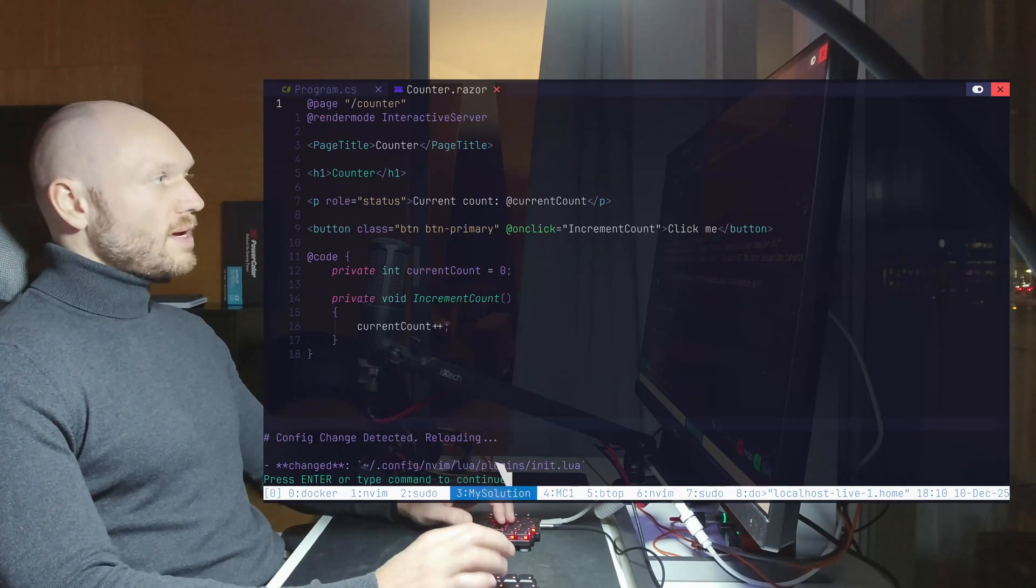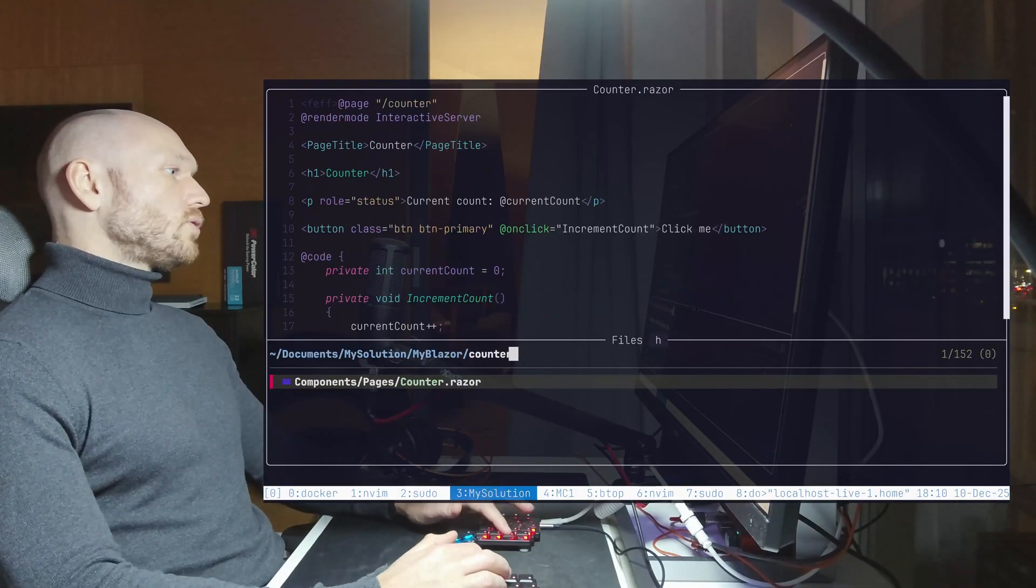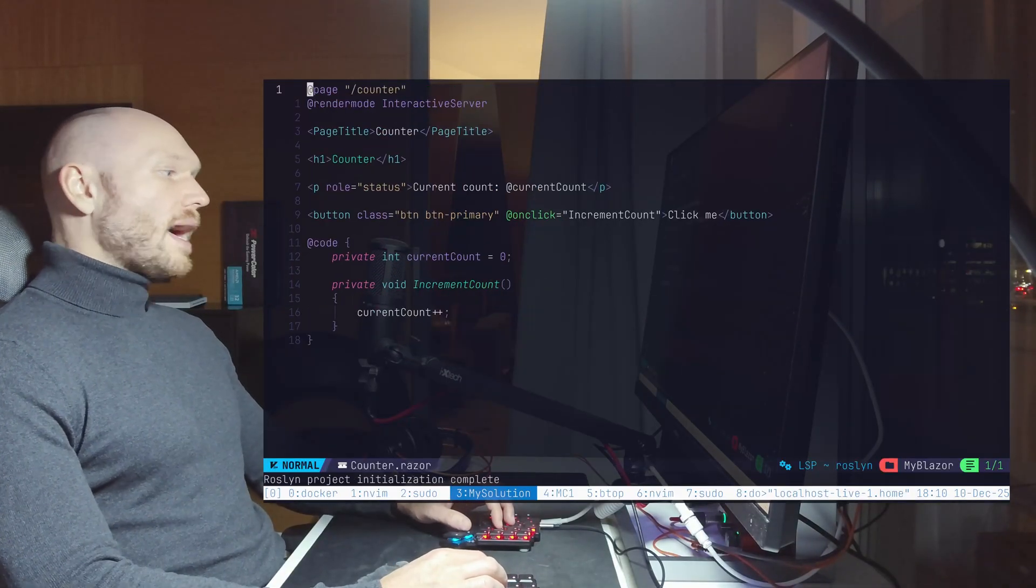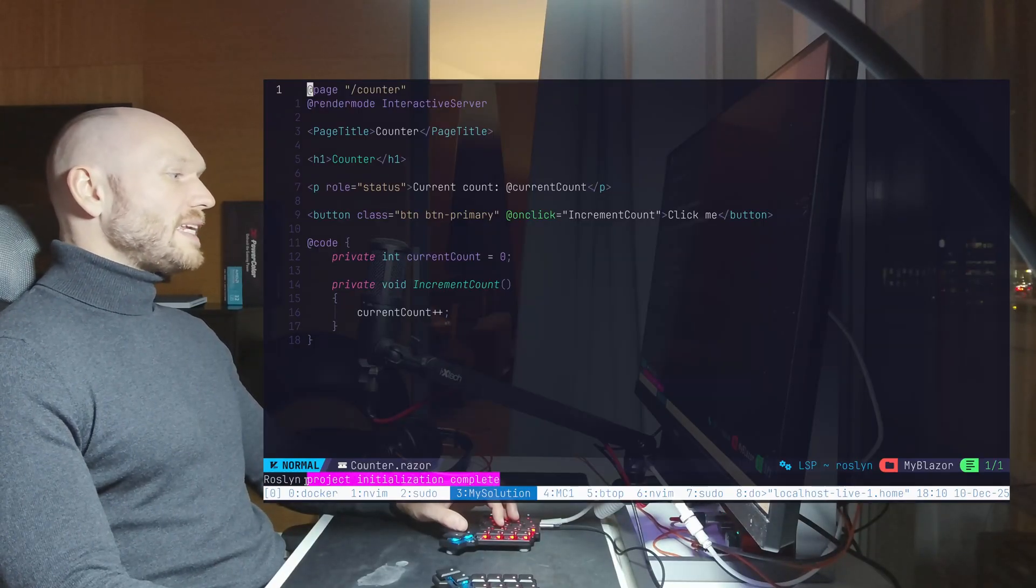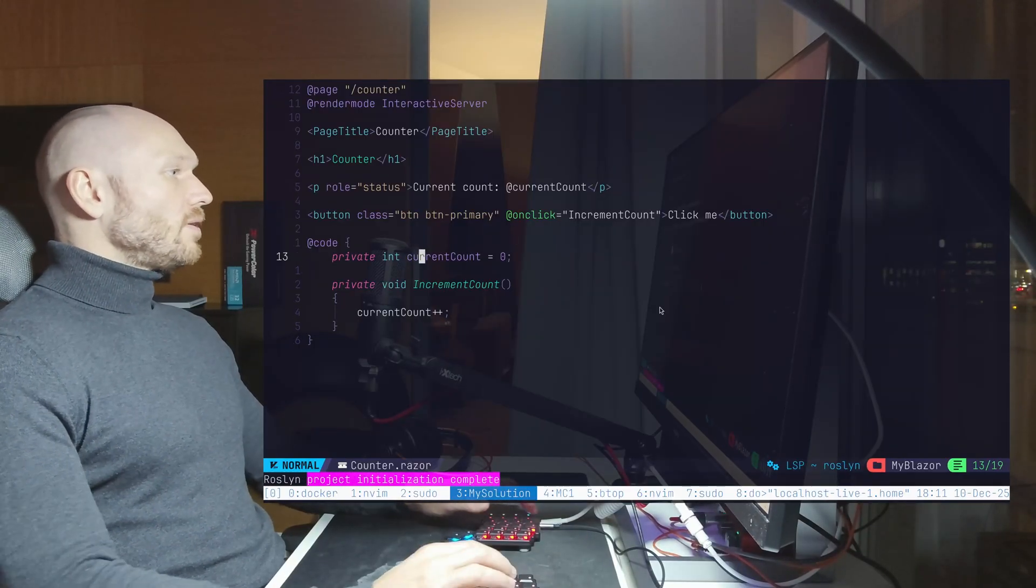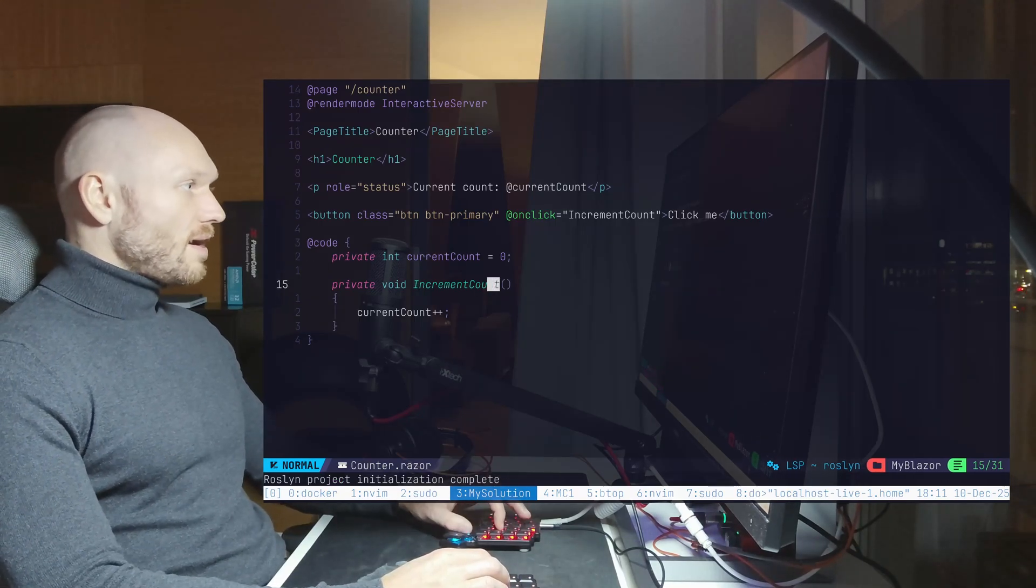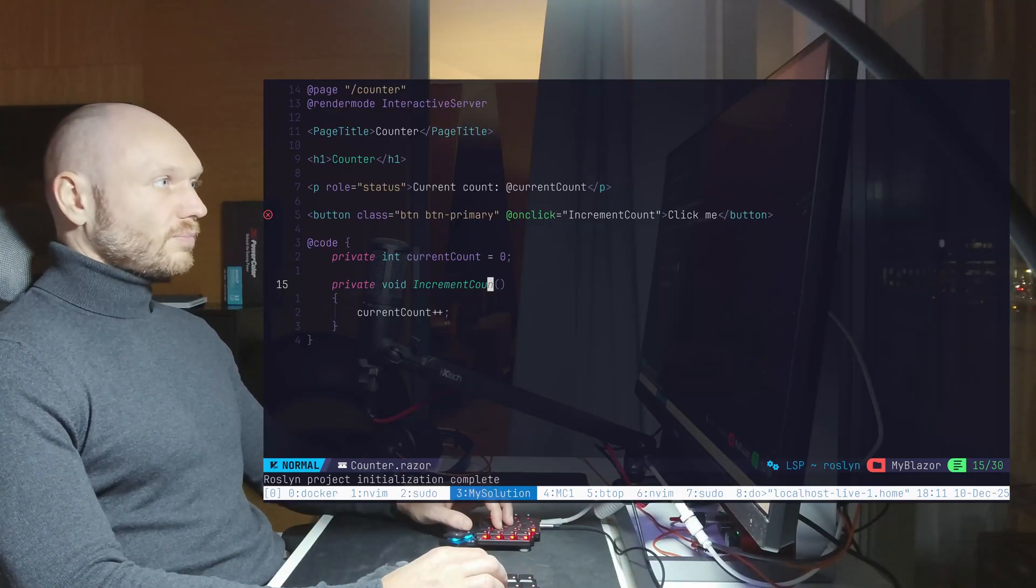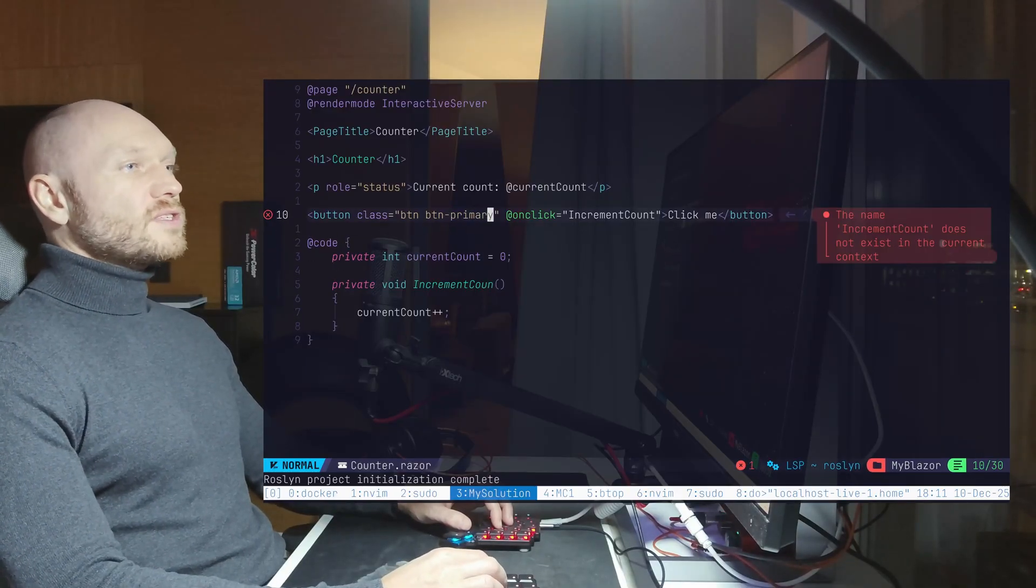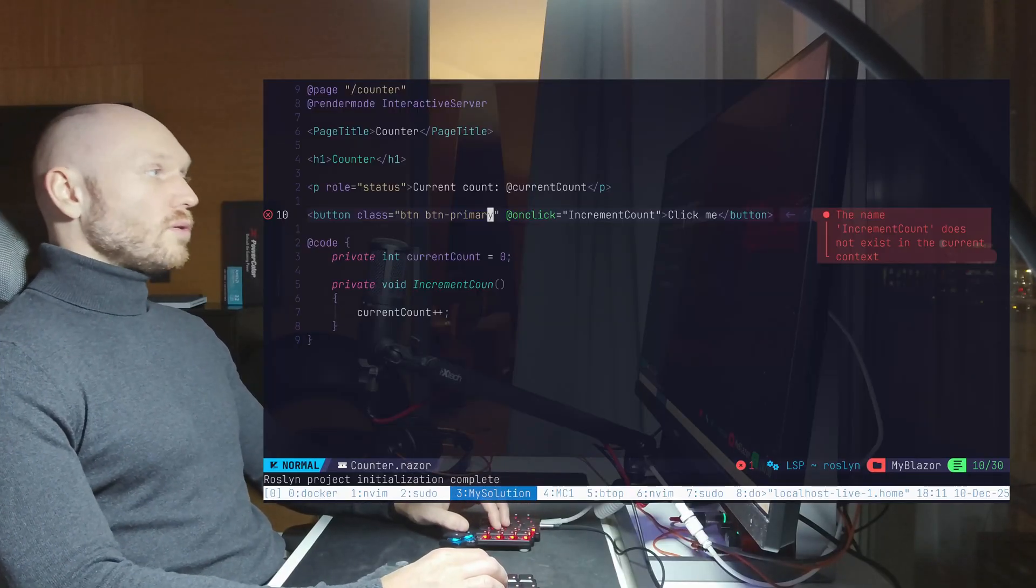Now I'm going to save this one. Go back to my Blazor project. Close everything. Open everything. Go to counter. And now you see, it looks better. Rosalind project initialization complete. And if I go - I changed this, I changed the method name, and now it's not recognized anymore, and now I get LSP support. So now Razor files are working with Rosalind.